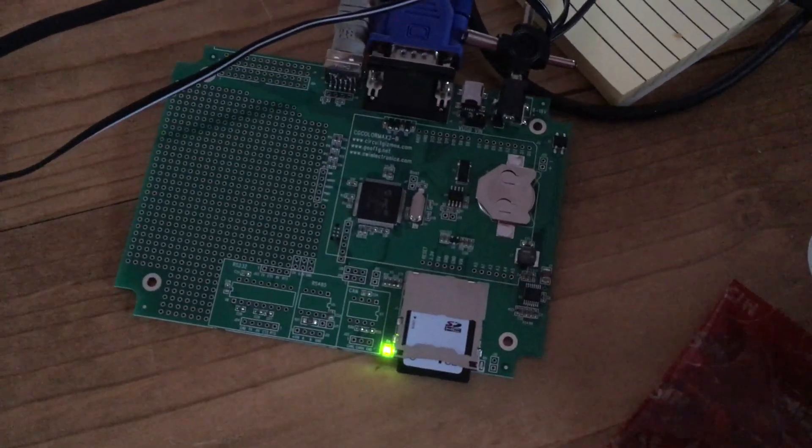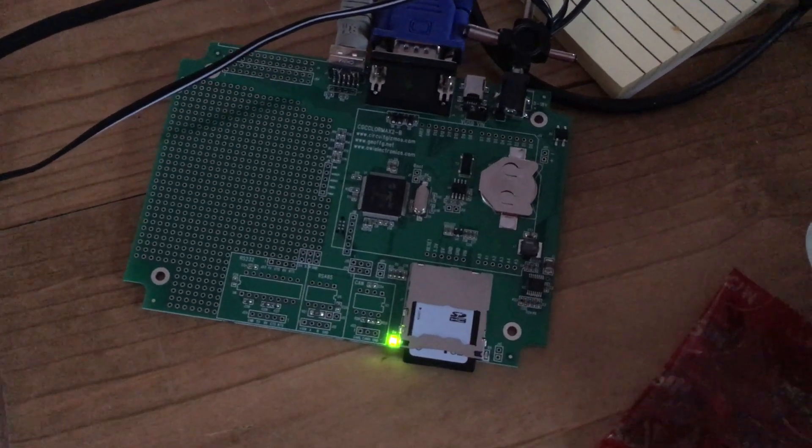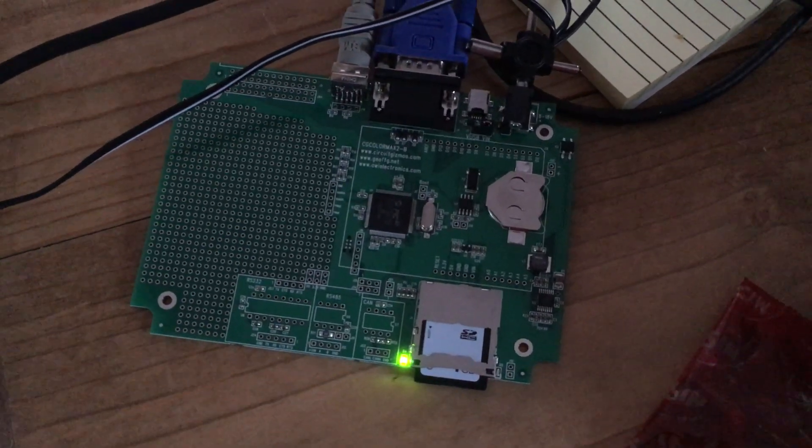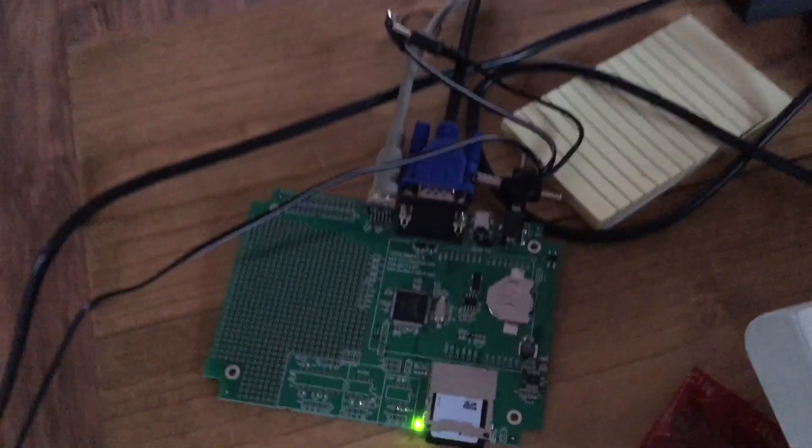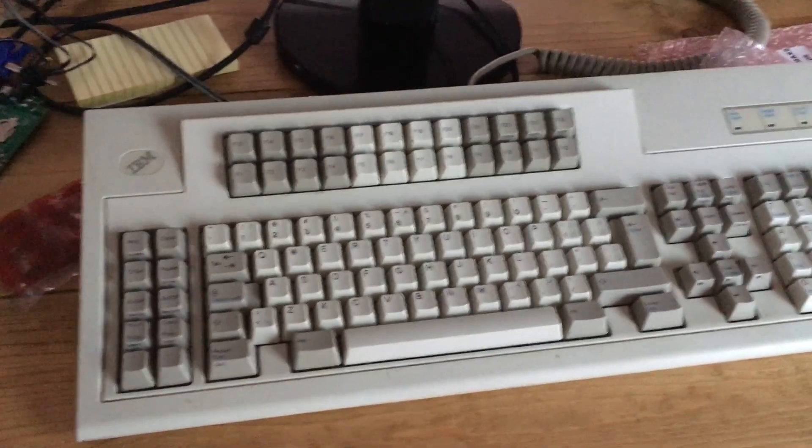You can see it's got a little battery on the side to keep system time and the file system's on the SD card there. It's got an IBM terminal keyboard attached and you can see it just runs standard VGA.